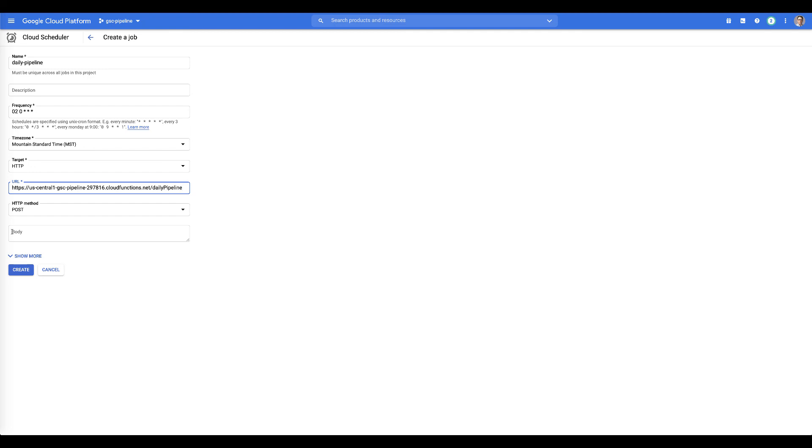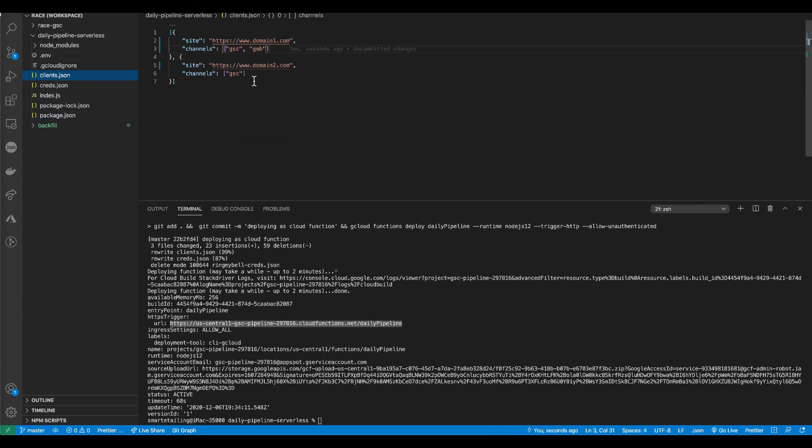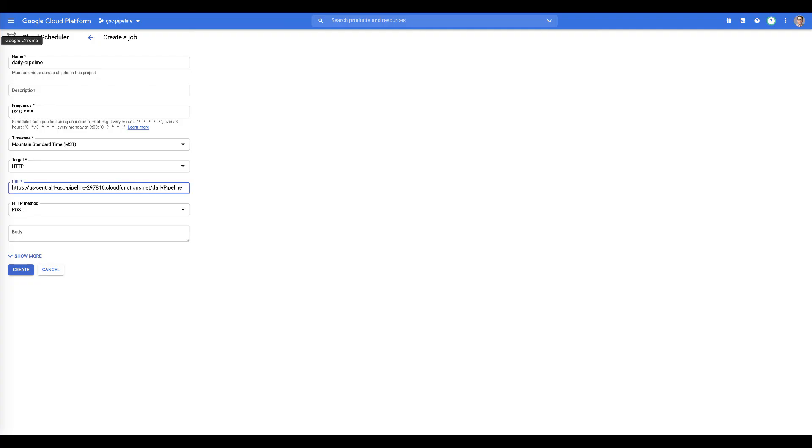And we're going to do a method of post and we're going to leave the body empty. And the reason for that is that when we built this code, we built it so that you could send an empty post body. And if we send an empty post body, what it's telling the script to do is to check our clients.json file and what it's doing there is it's checking the clients.json file and it's looping through all of the clients and it's looping through all of the channels. And it's going to create one task per client per channel per day. And it'll fill in the pipeline downstream according to that.